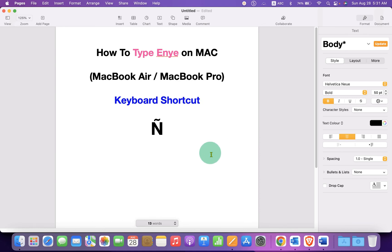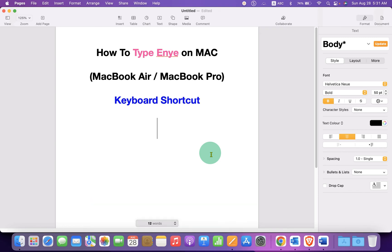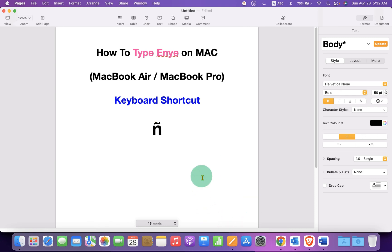Now there are two keyboard shortcuts. You can press Option-N on your Mac keyboard and then type capital N to get the capital Ñ, or press Option-N and then small N to get the small ñ symbol.